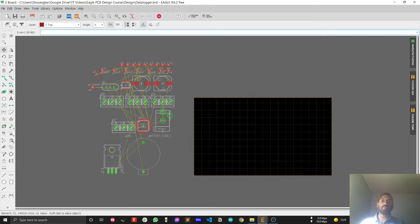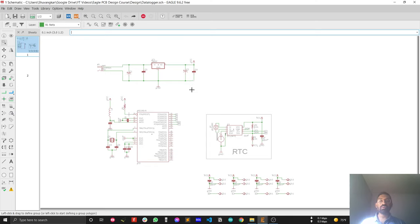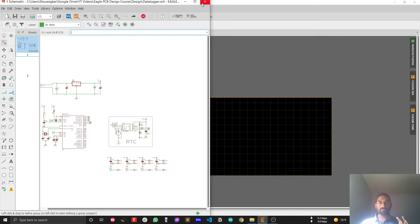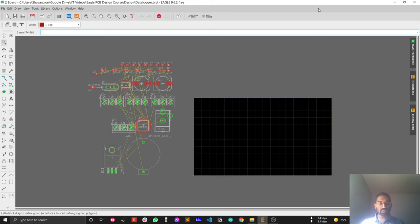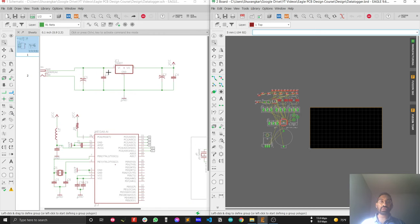I want to show you how to place all your components in a systematic way without searching for them. Since we'll place components according to the PCB layout, you need to see both windows at once. Divide your screen into two parts: the schematic on the left and the PCB on the right. To do this on Windows, click the top bar of the first window, press the Windows key and left arrow, then do the same for the PCB window with Windows key and right arrow.